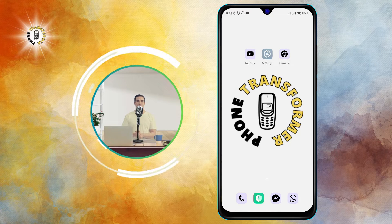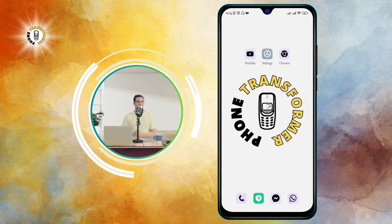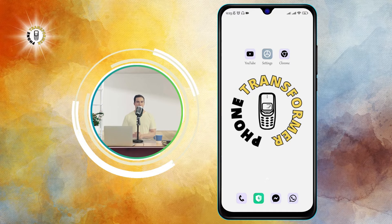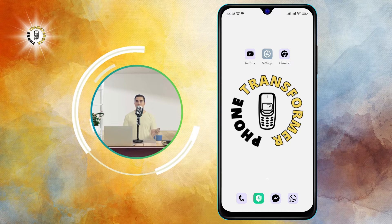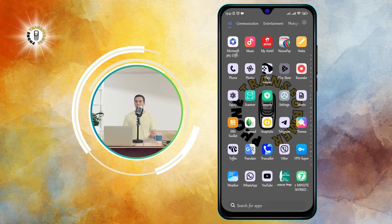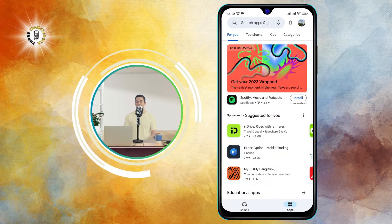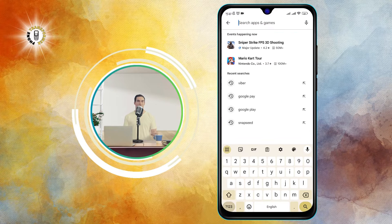To get started with any of these apps, you need to follow these four simple steps. Step one: download and install the app onto your device from the app store.